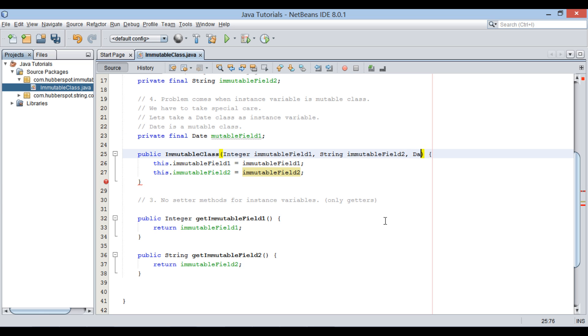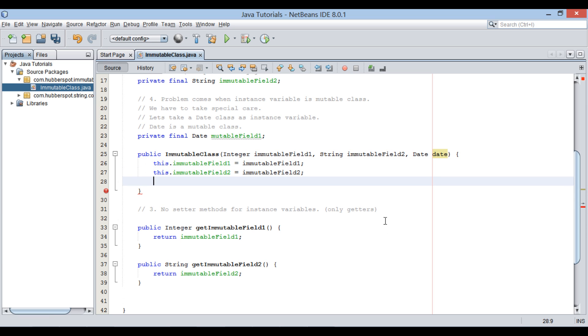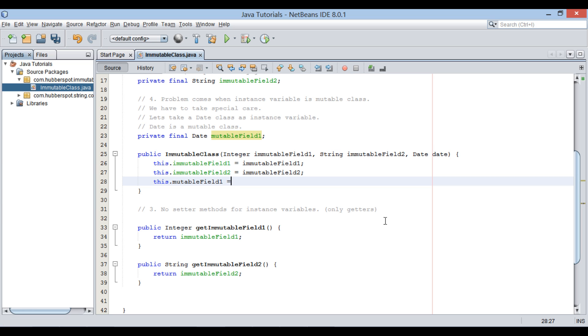Let's modify our class constructor to set date to this newly created mutableField1 instance variable. Inside constructor, we do this.mutableField1 equals new date, taking in date.getTime to it.